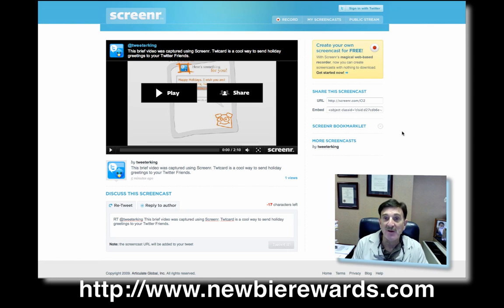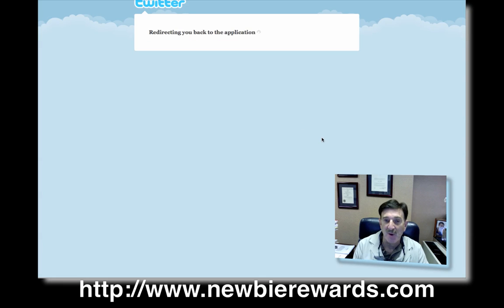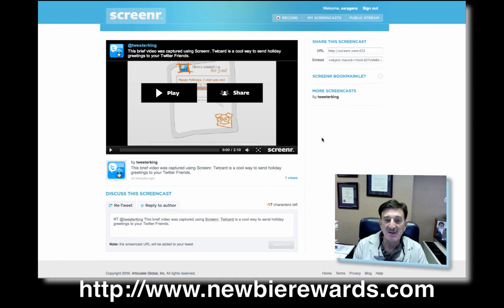So all you do is get on and you're going to sign in with your Twitter account and it's going to ask for access. I'm letting it go to the account that I want. It'll then redirect you back. So now I've signed in and there's the account. I've signed in with Kerry Gans.